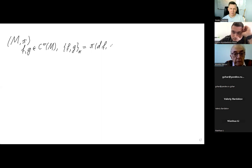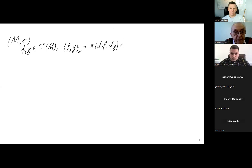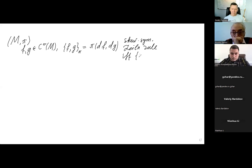Differentials are one-forms; the bivector is two vectors, so we can plug in two one-forms into the bivector, and we get just a function. This bracket verifies the usual properties: it is skew-symmetric, it verifies the Leibniz rule with respect to both arguments, and also if pi verifies an additional condition expressed in terms of Schouten brackets — [pi, pi] = 0 — then the Poisson bracket verifies the Jacobi identity.